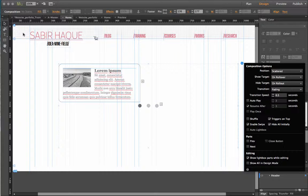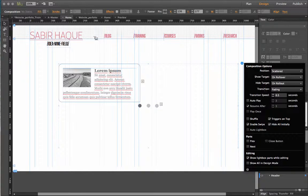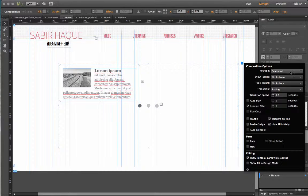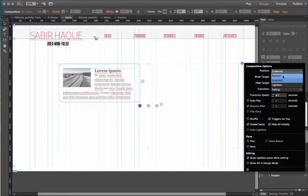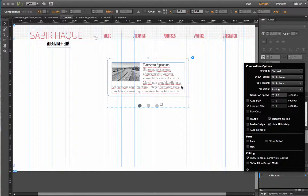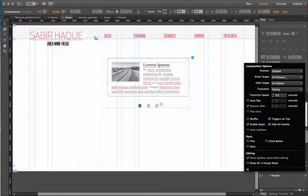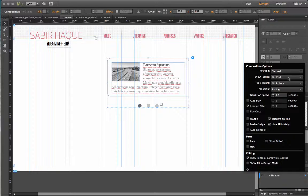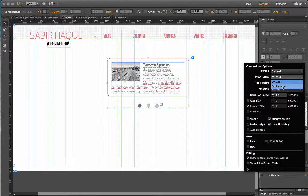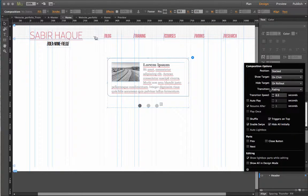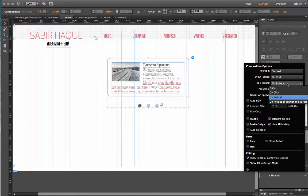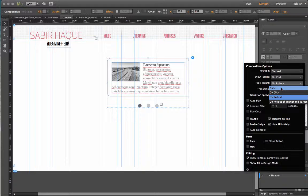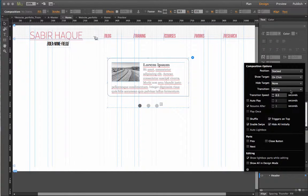Before I go ahead and resize it according to my needs let me first fix this. As far as the position is concerned I want it stacked. I want it on top of each other. Show target on rollover. On click on rollover. I have to put it on click. Here hide target, none. I don't want to hide this target ever.